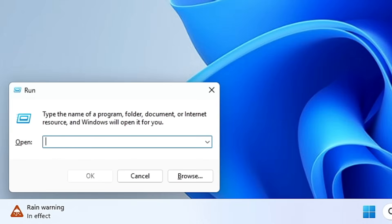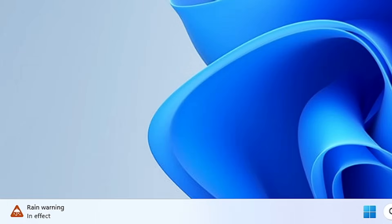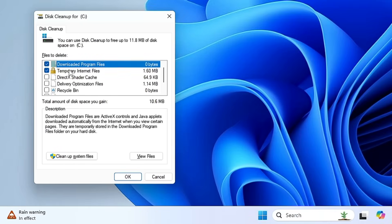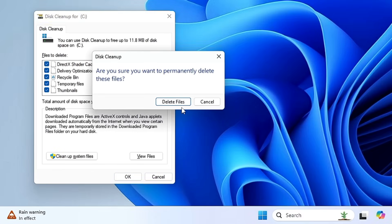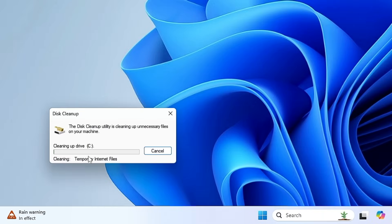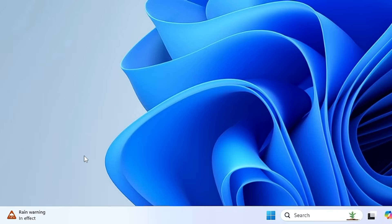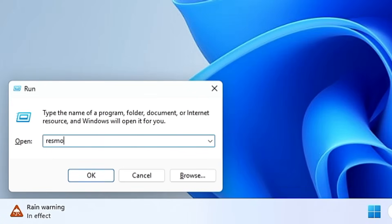With the next command, 'cleanmgr', you can clean all junk files from your computer. It brings up the Disk Cleanup option where you can select files to delete — such as cached files, temporary files, and empty the Recycle Bin. Click OK, confirm with Delete Files, and the cleaning process will start.